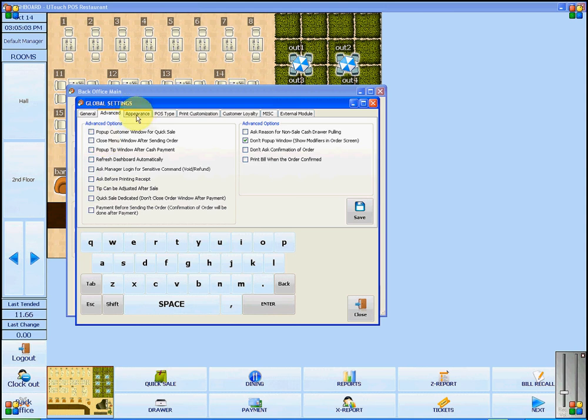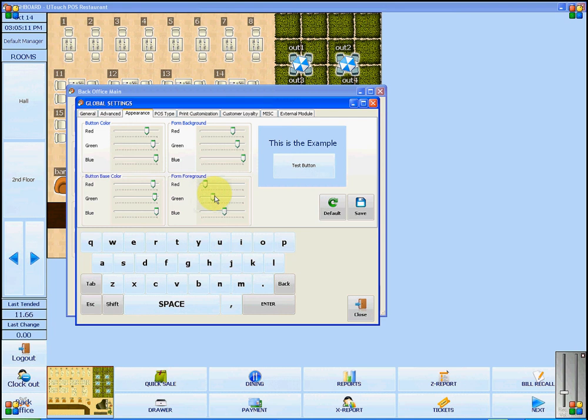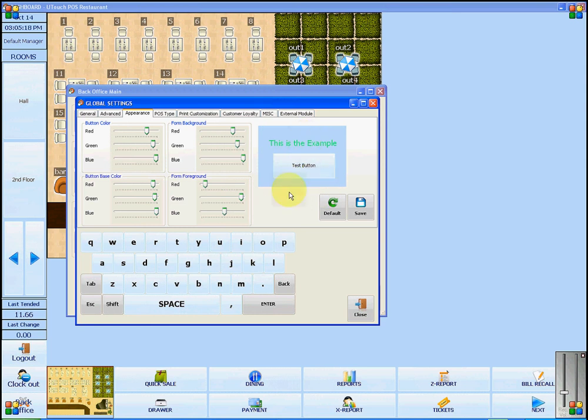In the Appearance tab, you can change the colors that will be shown in the U-Touch POS software. You will see that by sliding the bars, an example will change.